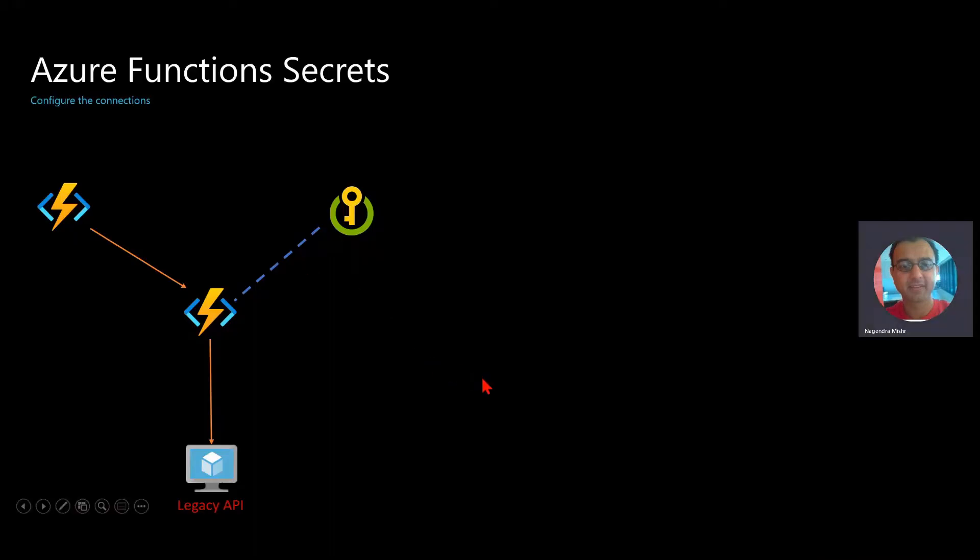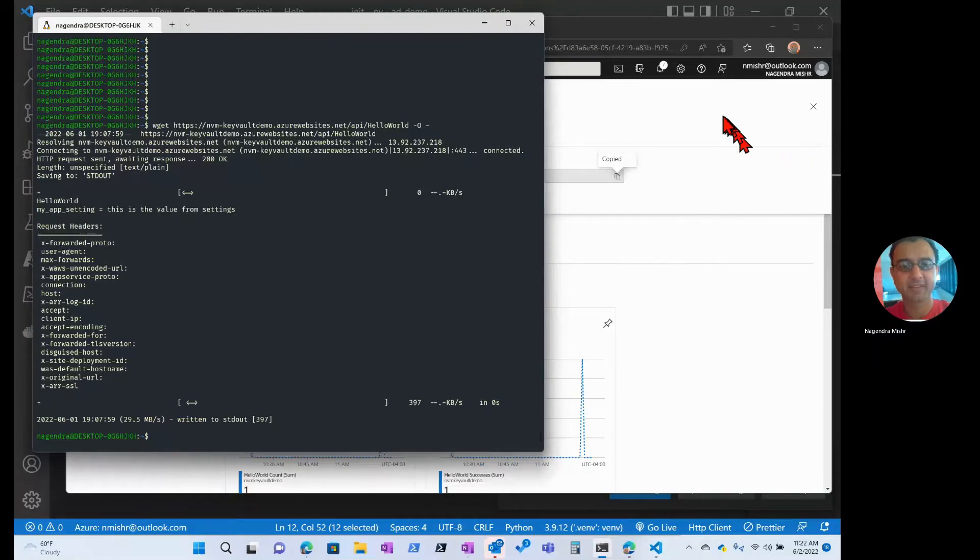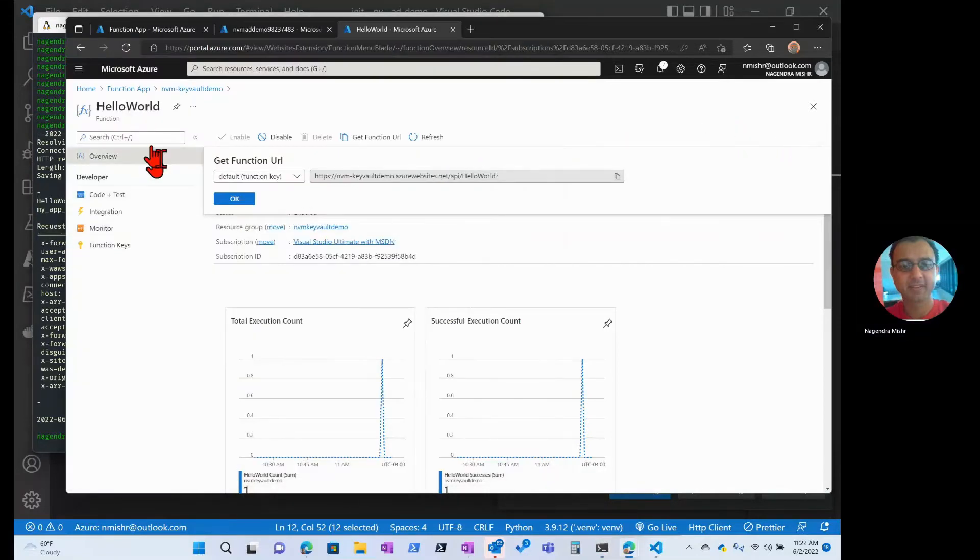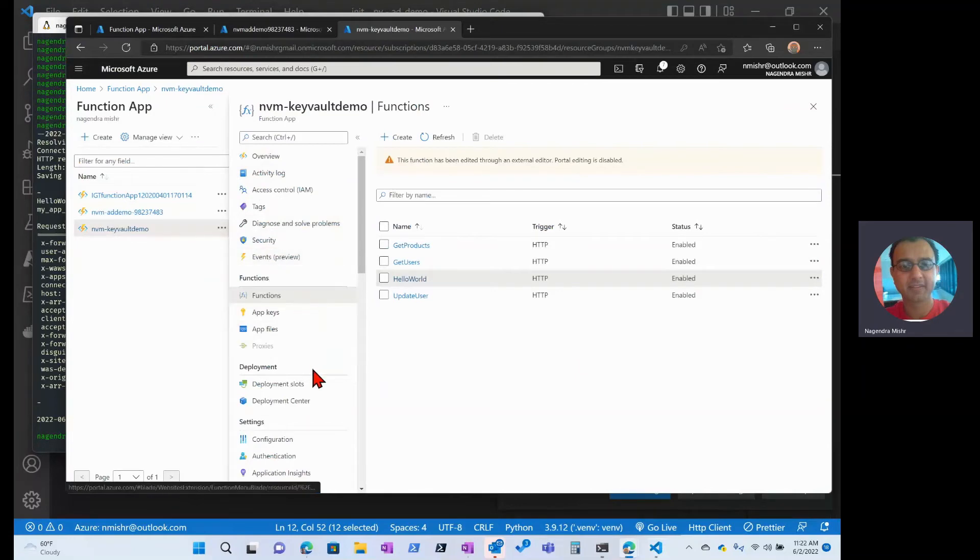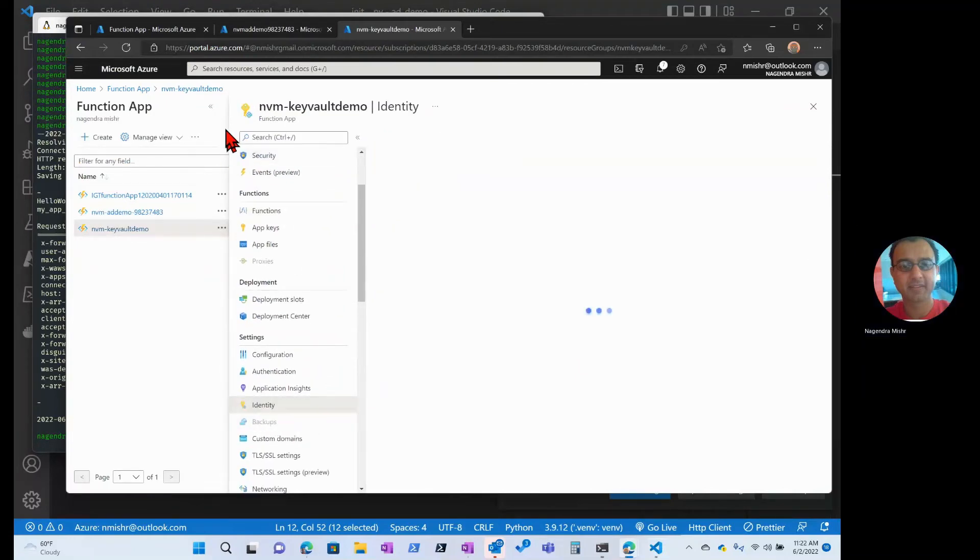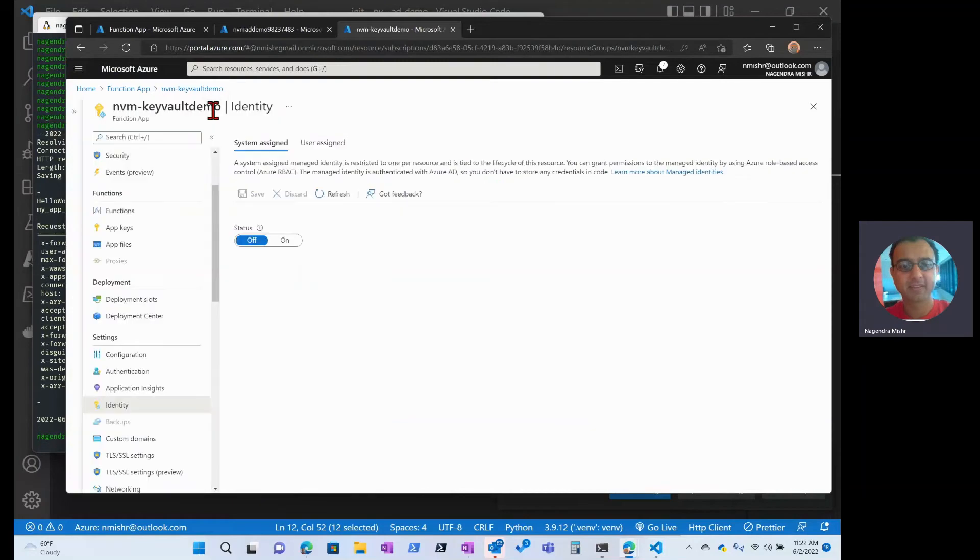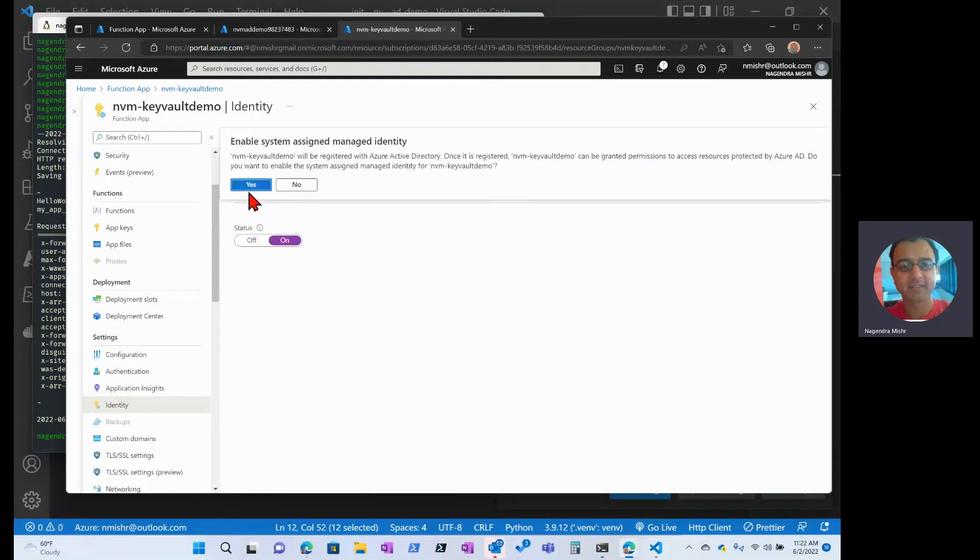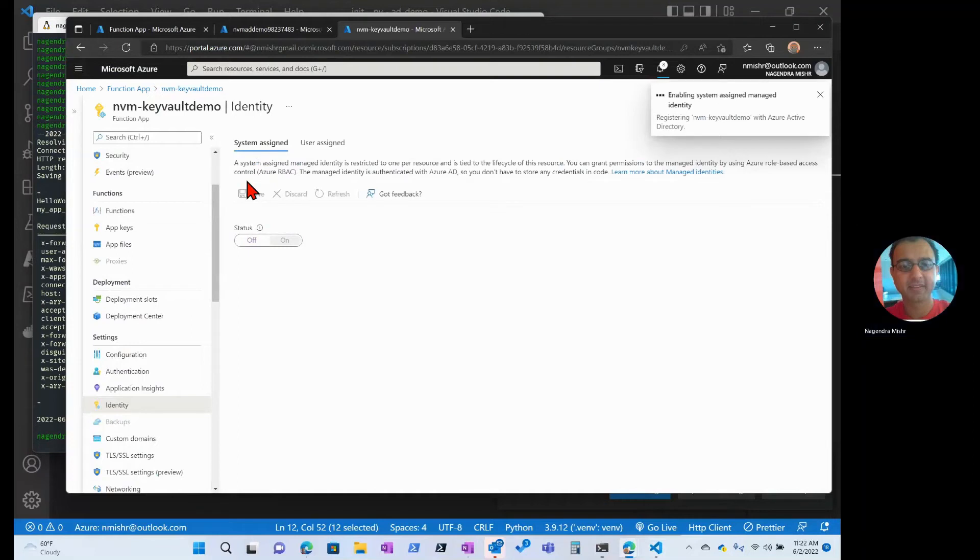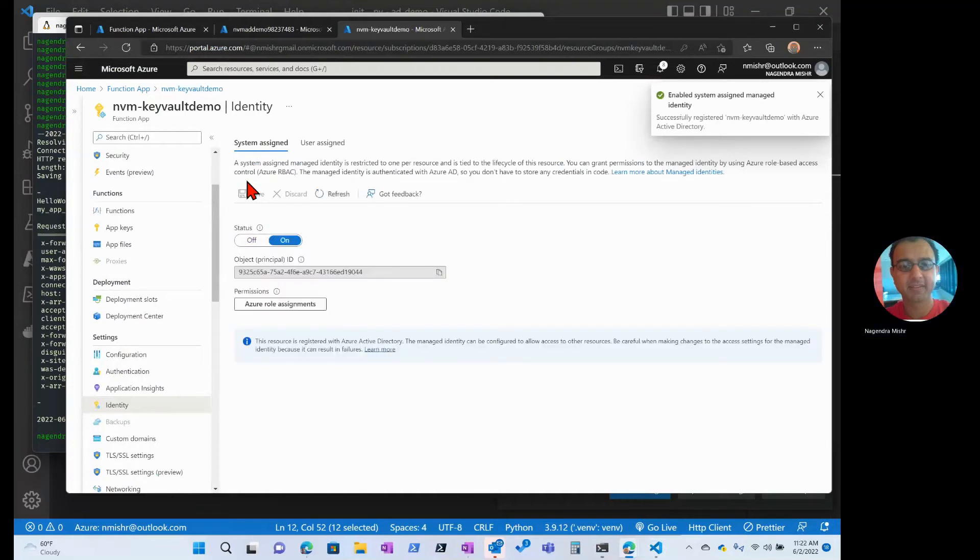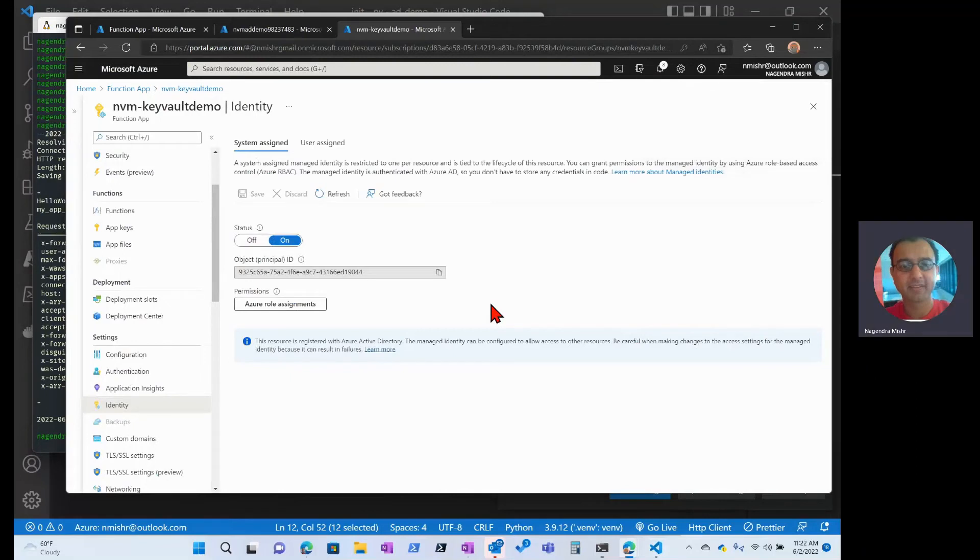Now let's set up managed identity. I'll go to my function app, and here I'm going to go down to identity. In identity, all I'm going to do is turn on system assigned identity. And what this is going to do is this is going to give me an Azure managed identity. Now that's there. That's all that I've got to do to set up the managed identity.